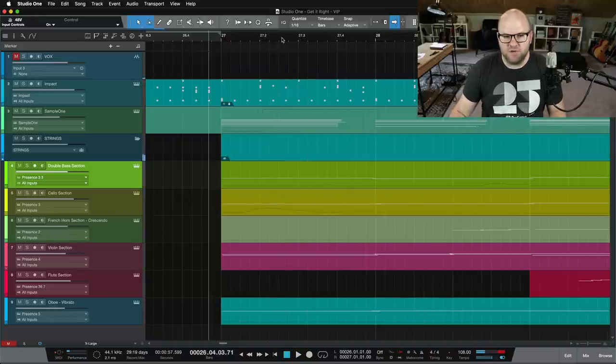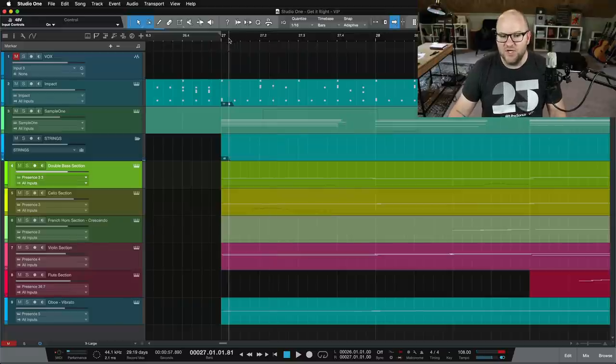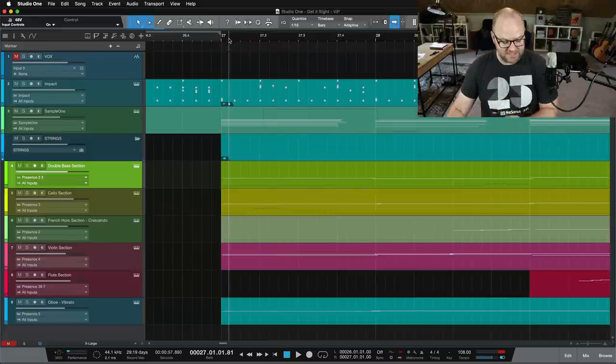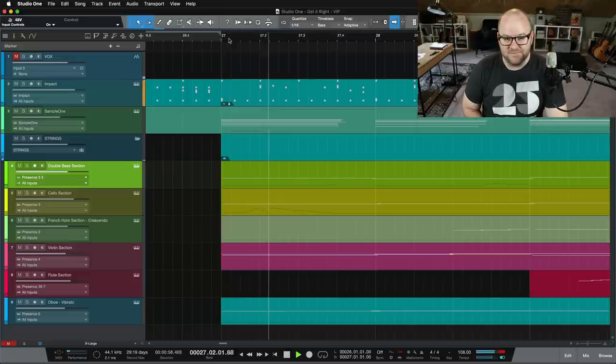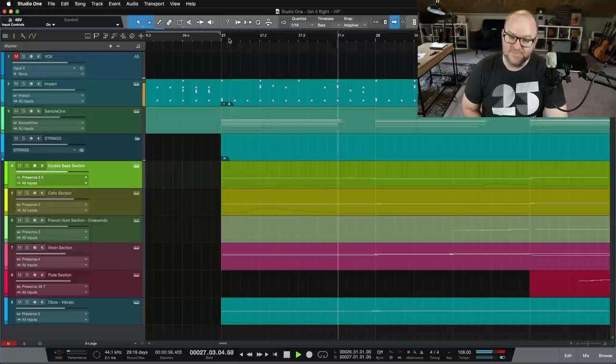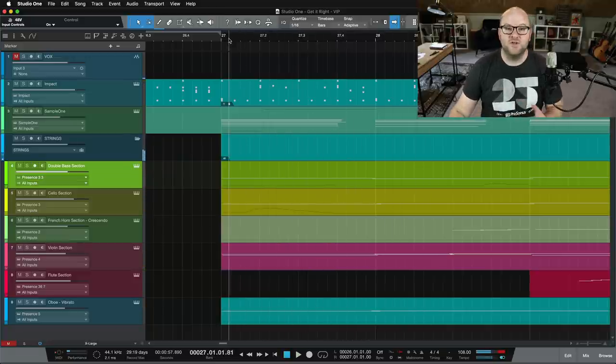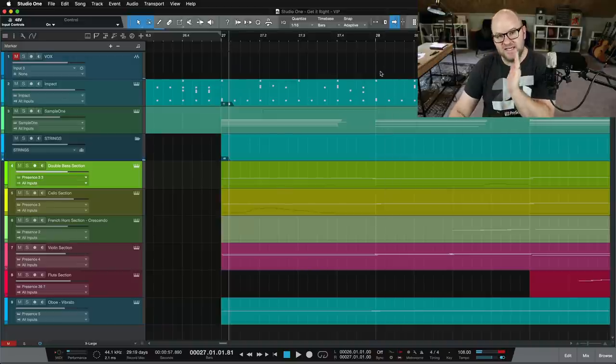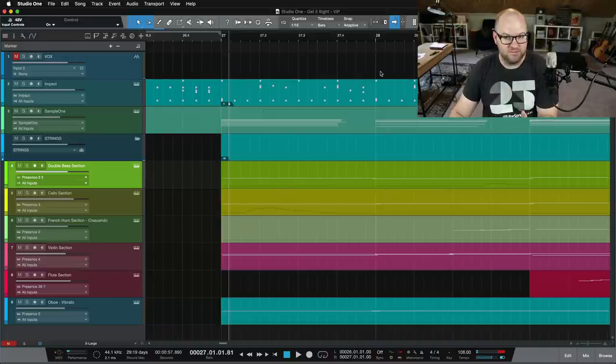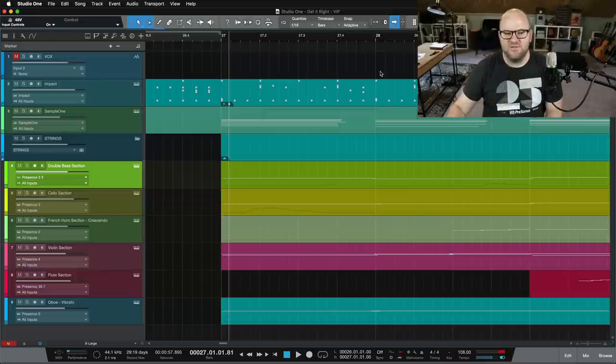But if I start playback here in the middle of those notes or even here just after the beginning of those notes and I hit play, what happens? I don't hear sound until we get to the next start of a note, right, that very beginning of the MIDI note.